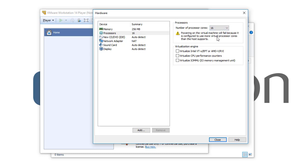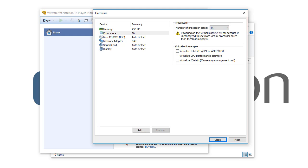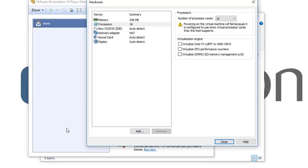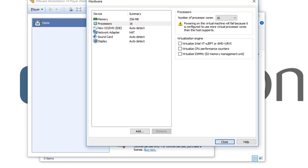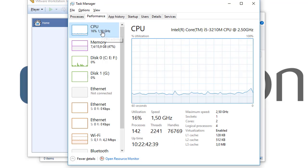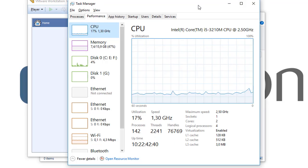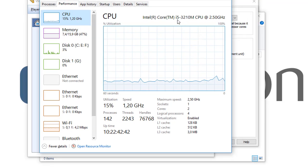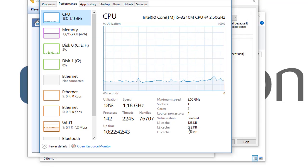But if we choose, for example, sixteen CPU, you see that powering on the virtual machine will be fine because it is configured to use more virtual processor cores than the host supports. That means my host or my laptop does not have sixteen CPUs.